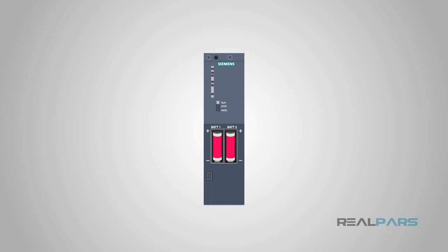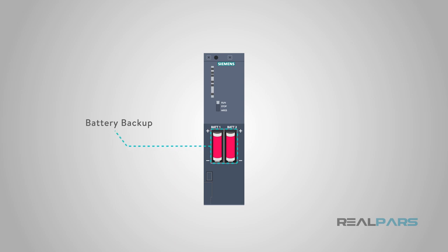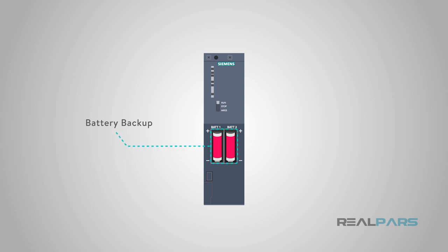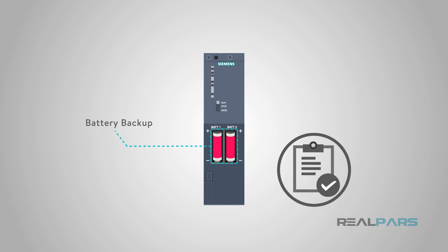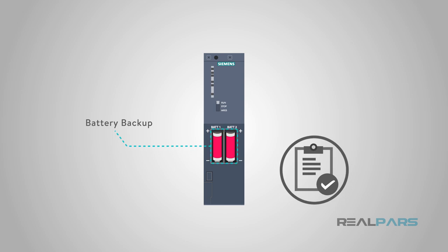While the main power supply is the primary source of power for the PLC, there is usually a battery backup as well. This will provide energy to the memory of the PLC in case of a power supply failure or power outage in general. Replacing the batteries in a PLC is a common preventative maintenance procedure.